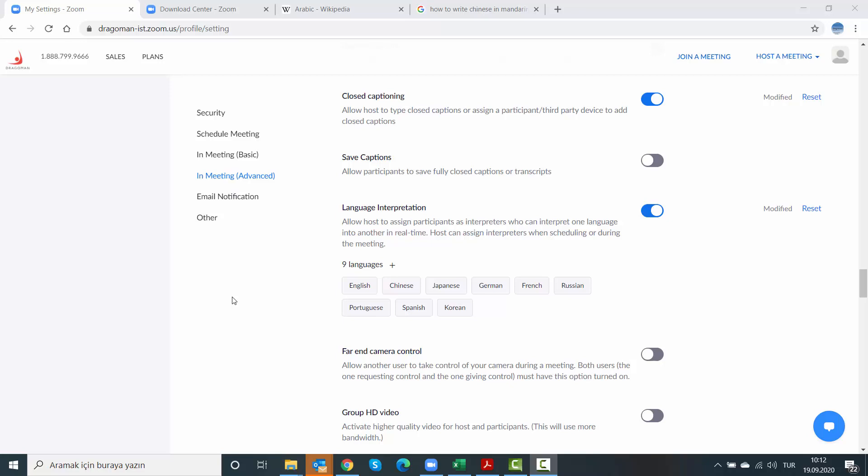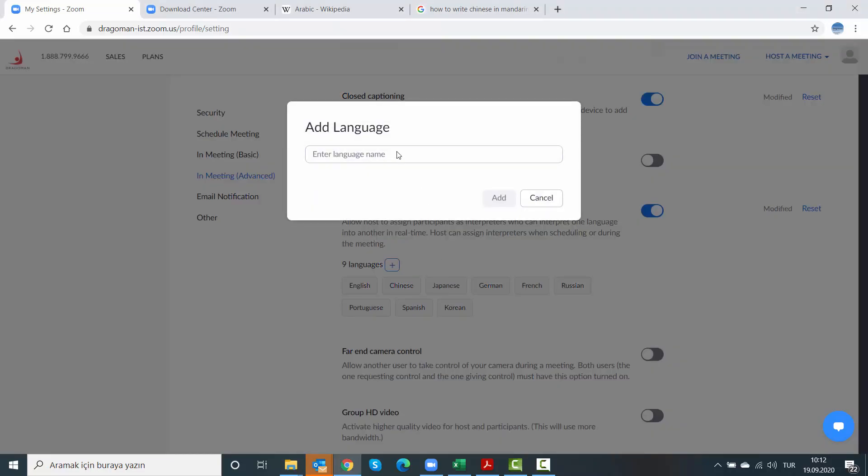Hello everyone. This video is about adding new languages to your Zoom account. Normally, Zoom comes with nine default languages, but in language interpretation we need more. Thanks to the new functionality of Zoom...